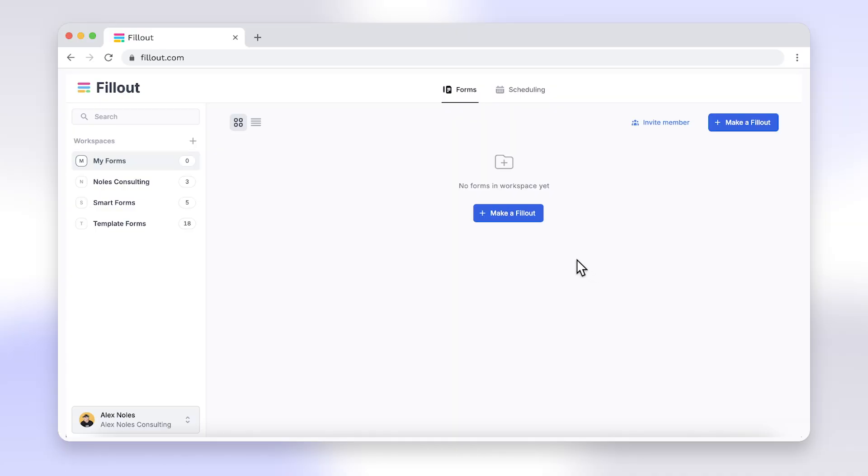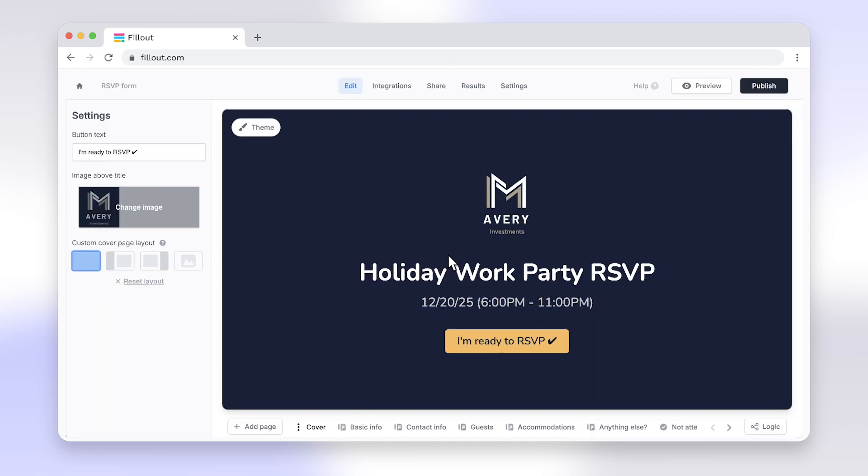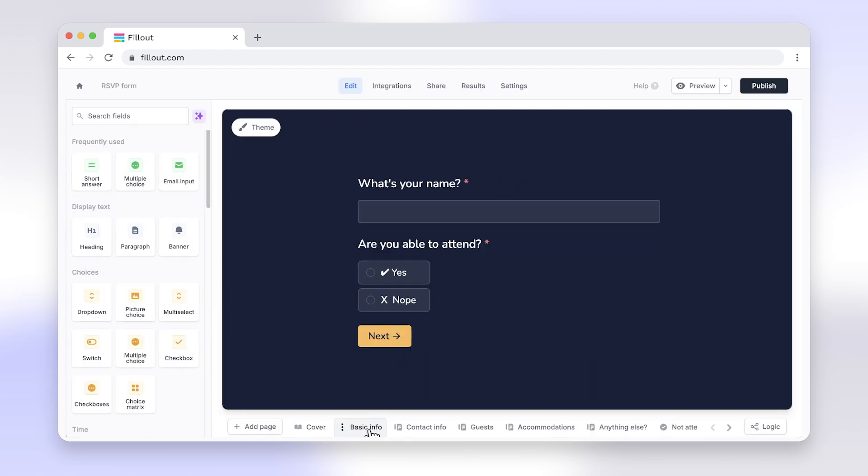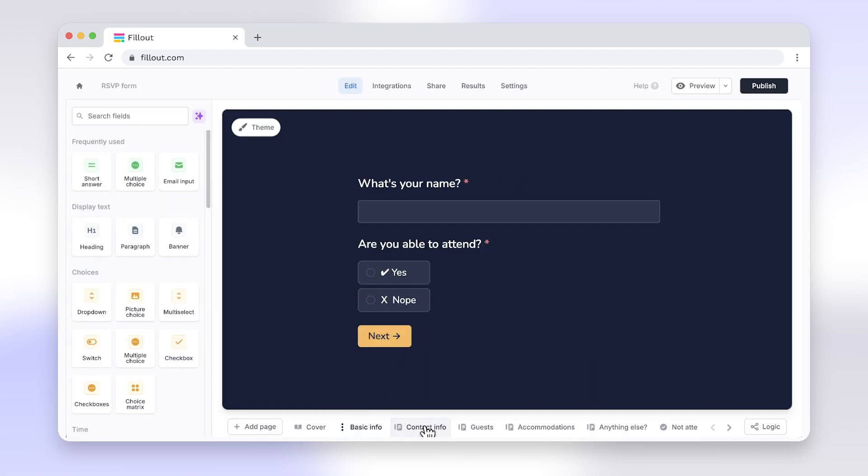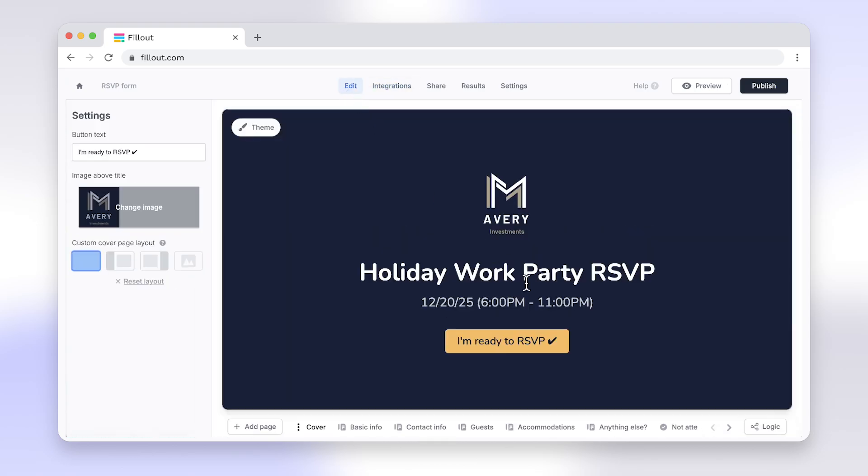Like Google Forms, Fillout is a form building tool, but with much more. Adding and customizing radio buttons is simple with Fillout, and you can build beautiful and powerful forms that match your brand. Features like powerful integrations,